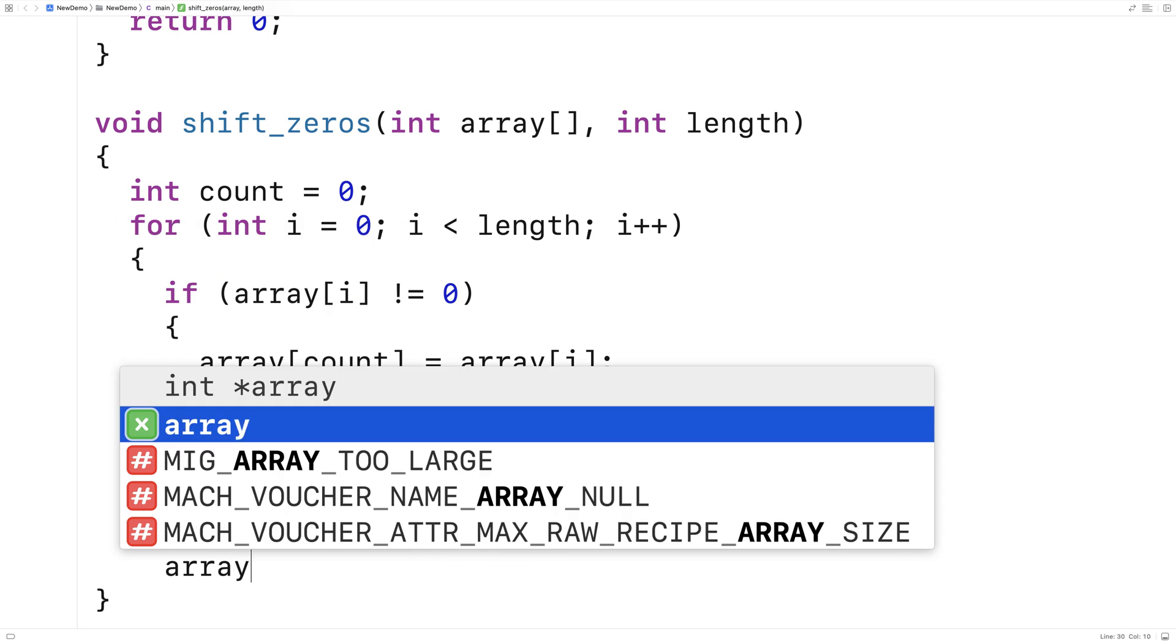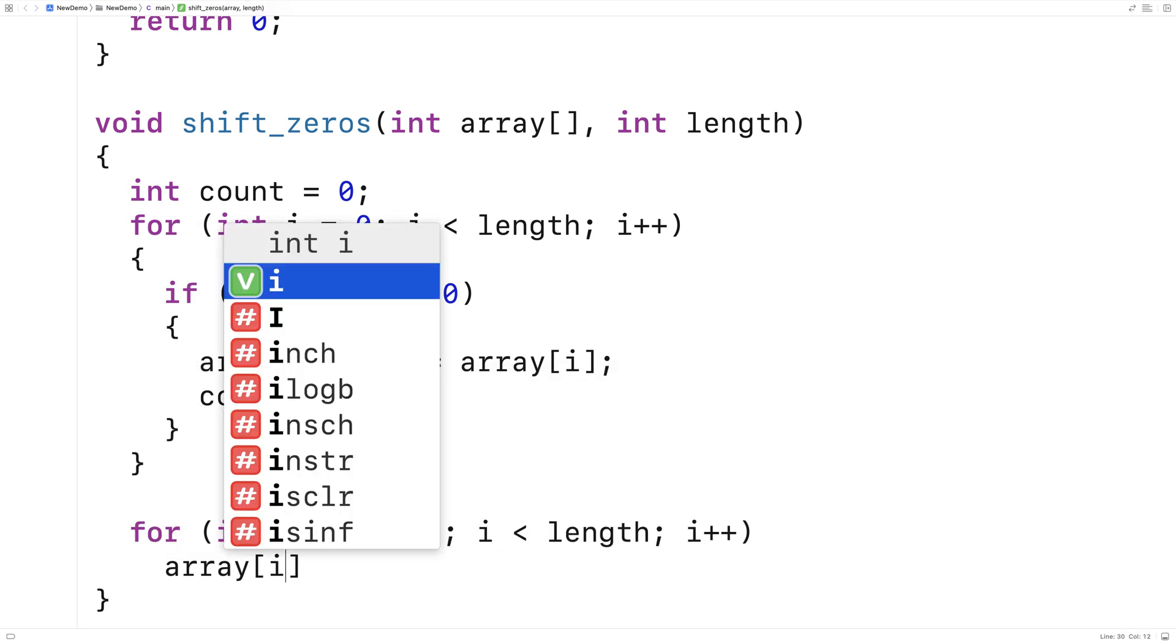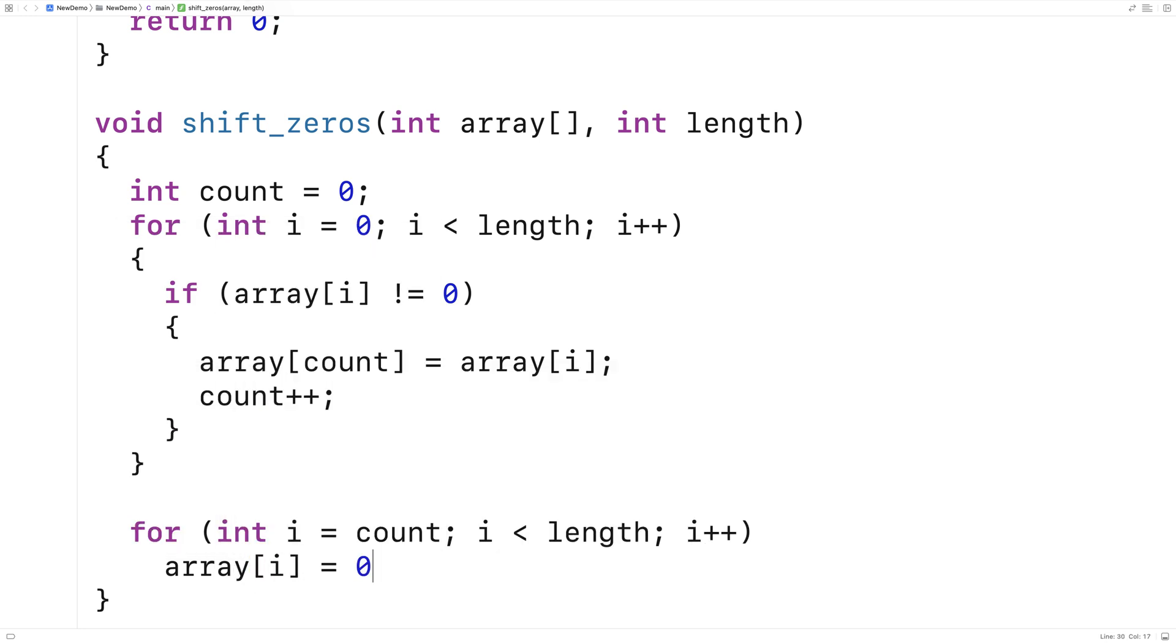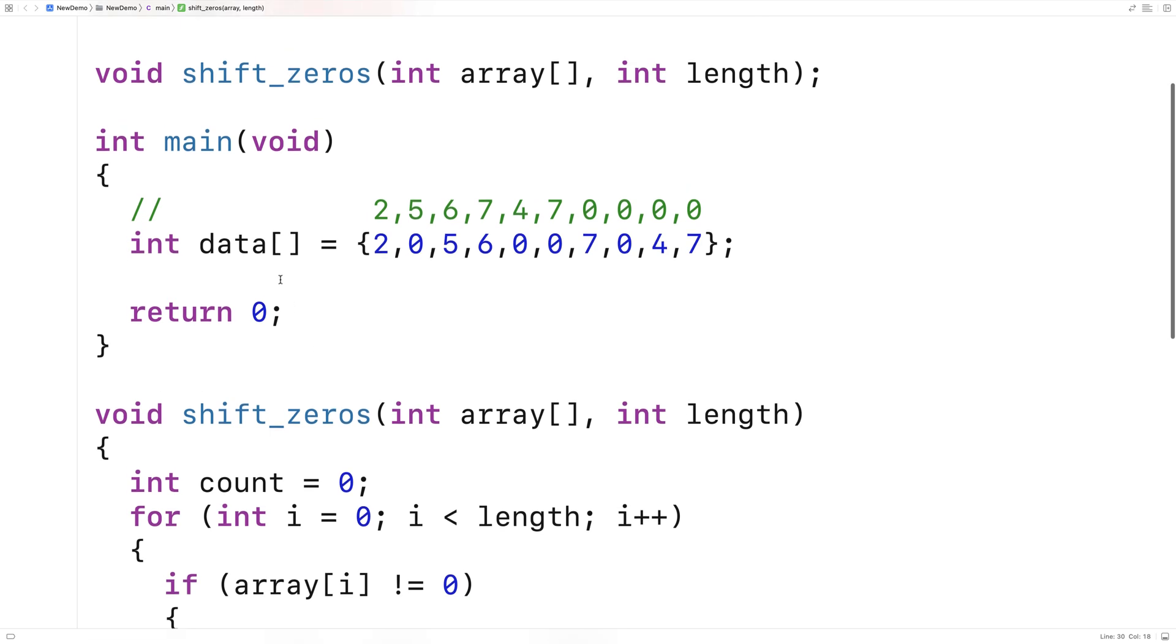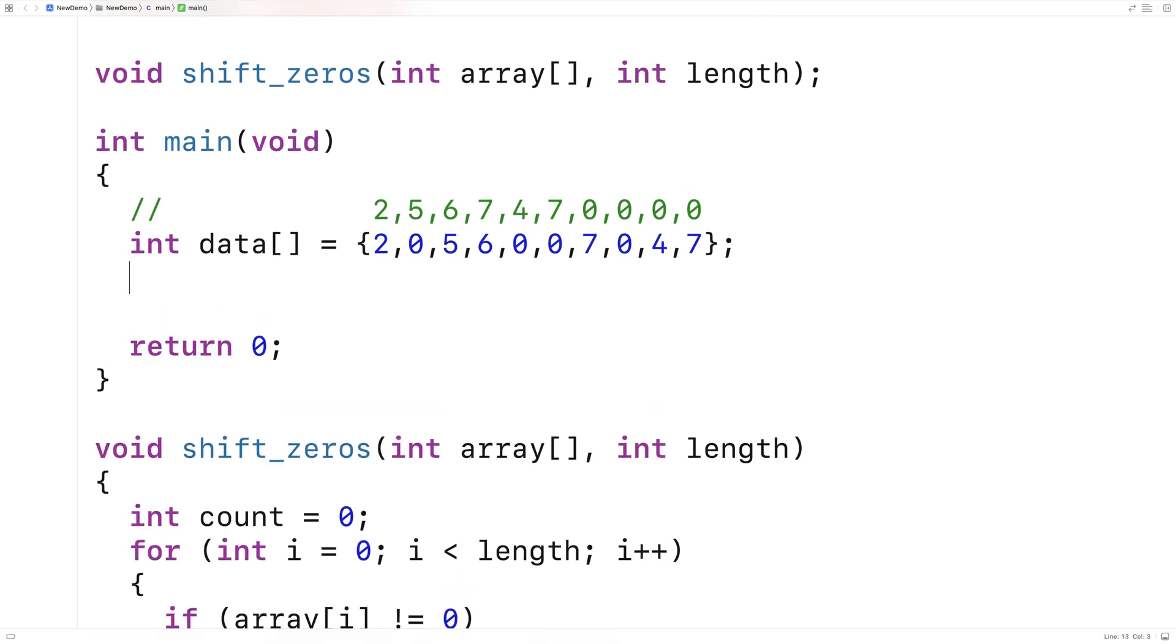And then we'll say array at i is equal to zero. And we'll set all the elements of the array from count to the length to zero. So this should really do it here. Let's call a function and try it out.